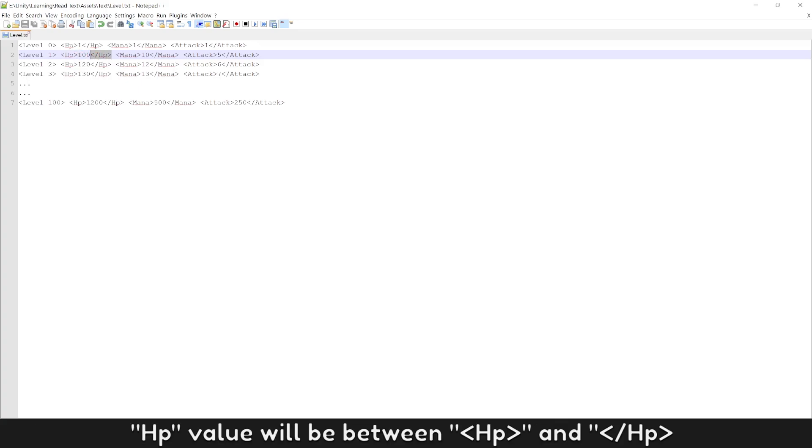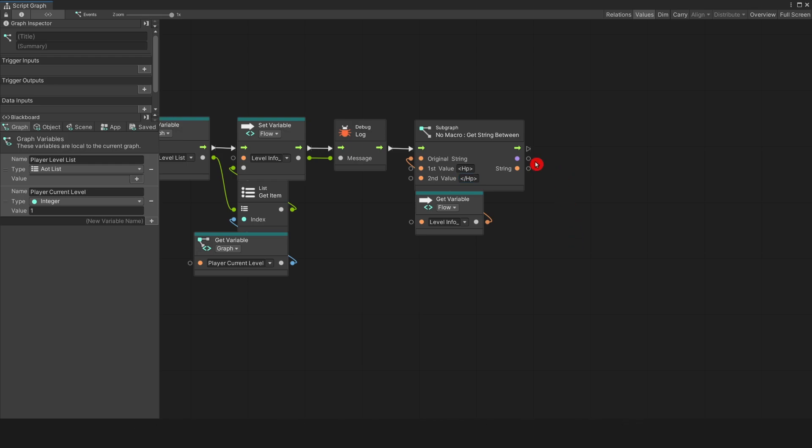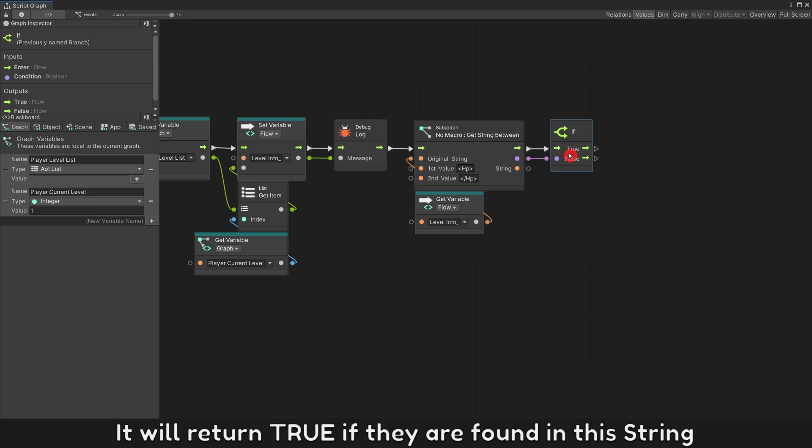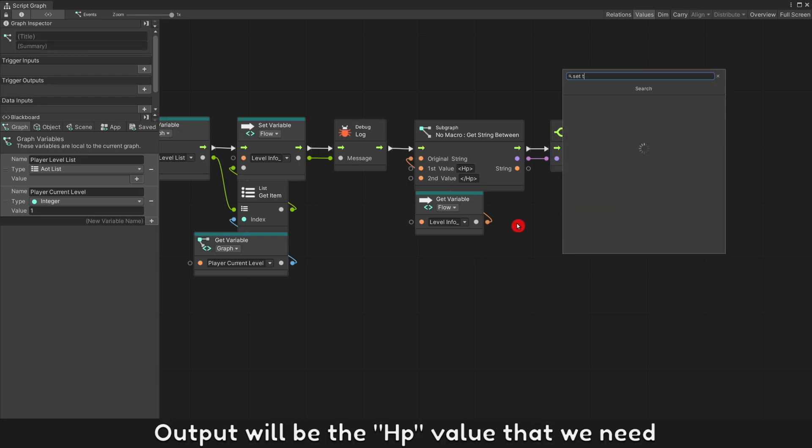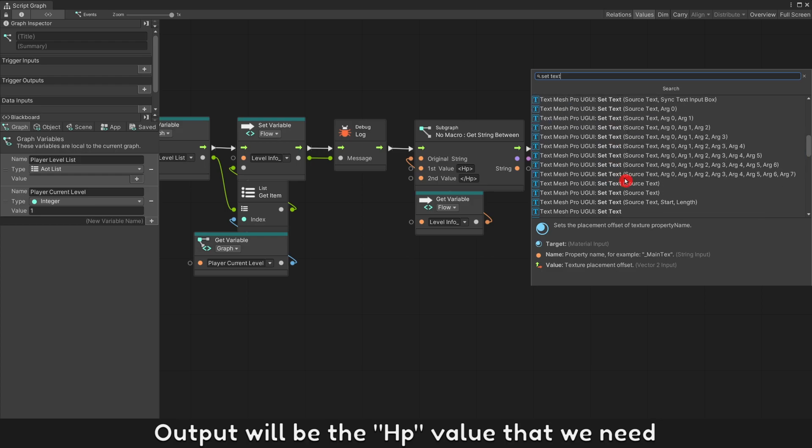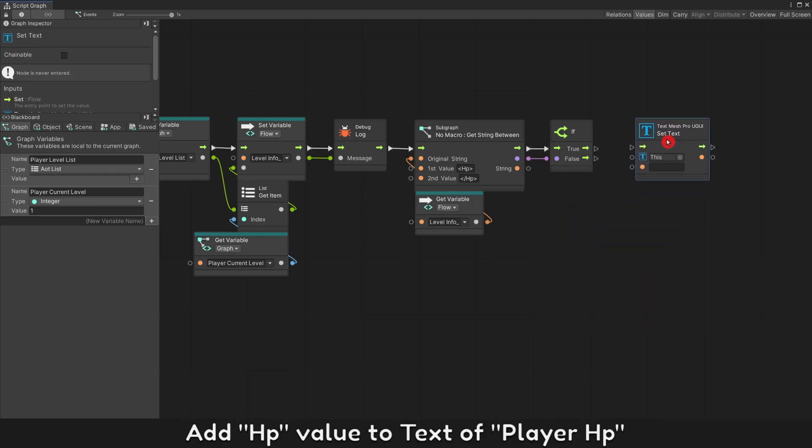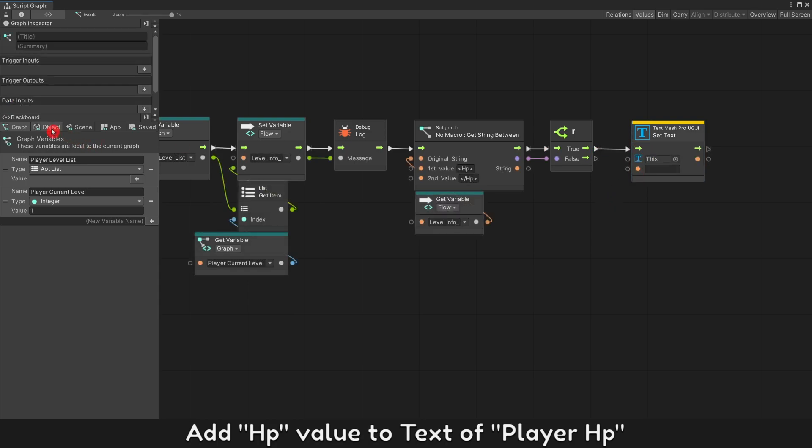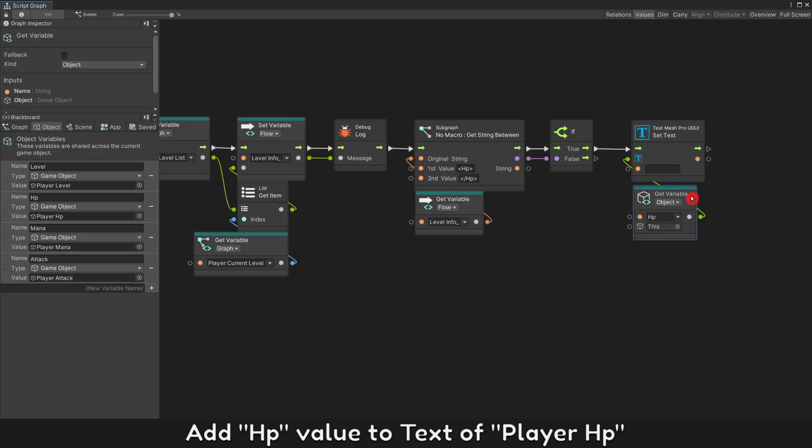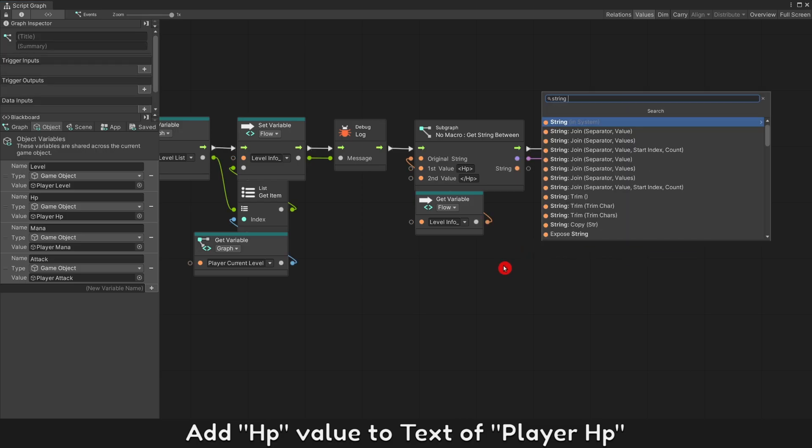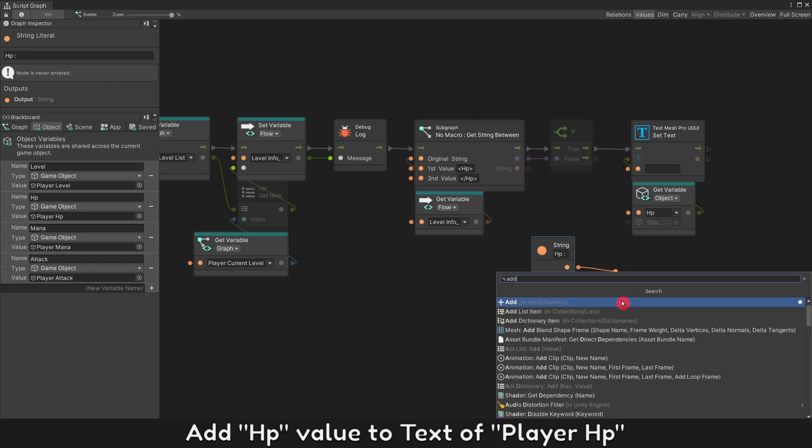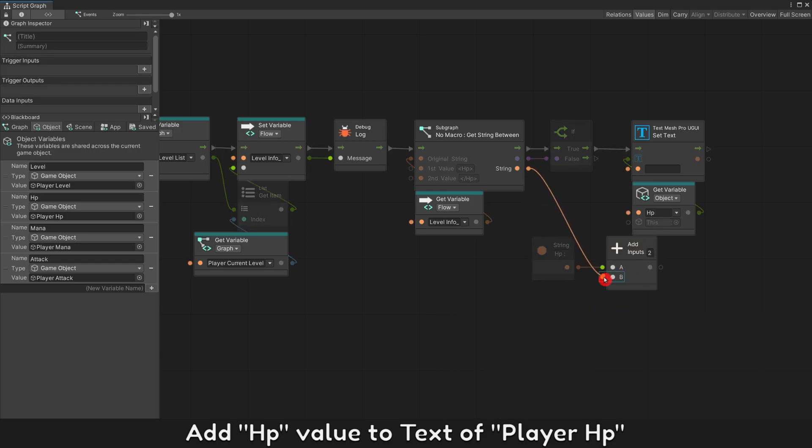HP value will be between HP and slash HP. It will return true if they are found in this string. Output will be HP value that we need. Add HP value to text player HP.